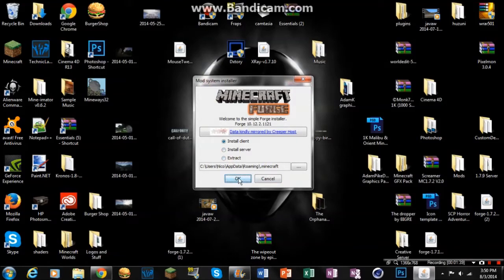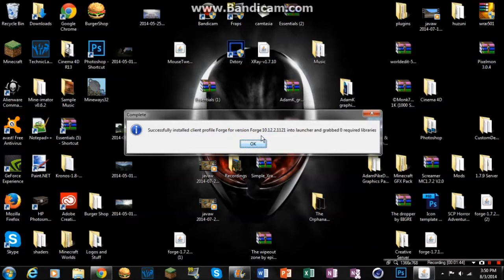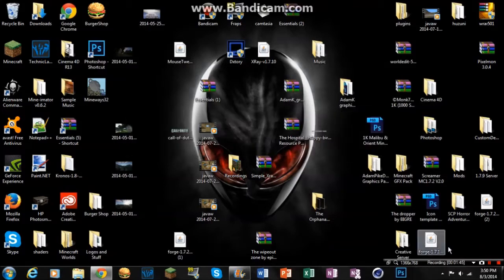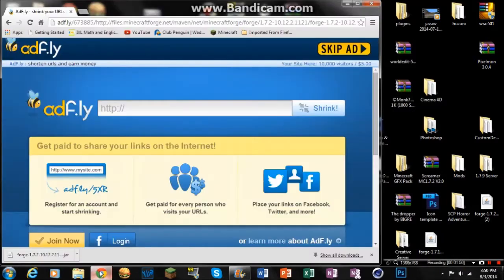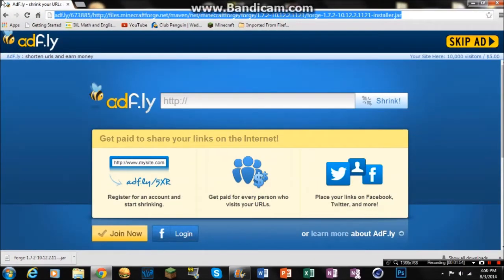Install client, and then it should say successfully installed client. Okay. And then the other one is install server, but you know, that's for a server. You guys can do that if you want, but you're just going to need to create a bunch of files and everything.